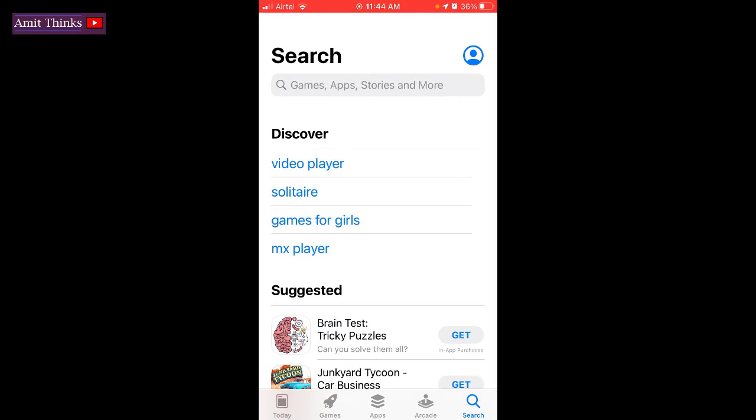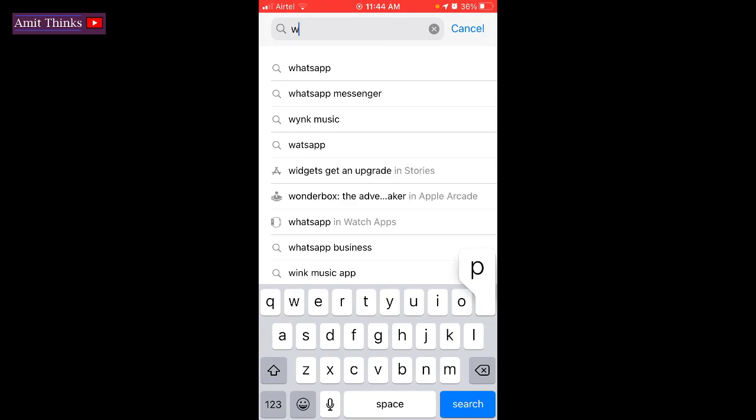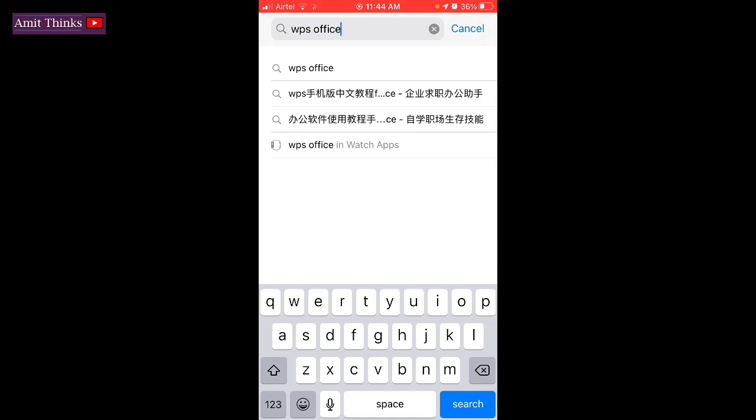Go to the App Store or your Google Play Store, type WPS Office, and press enter.